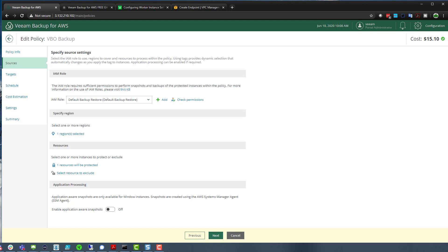The updater mentioned in the previous video covers updating not only the software but also the underlying operating system. There's also a public API available in version 2, so you can integrate it into your existing workflows. If you'd like to see anything else on Veeam Backup for AWS, I did a similar video on Veeam Backup for Azure covering version 1. They look and feel very similar — Azure version 2 will be coming soon. Hopefully that was useful — see you next time.